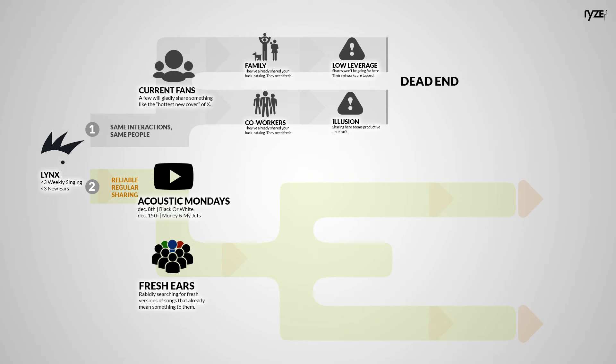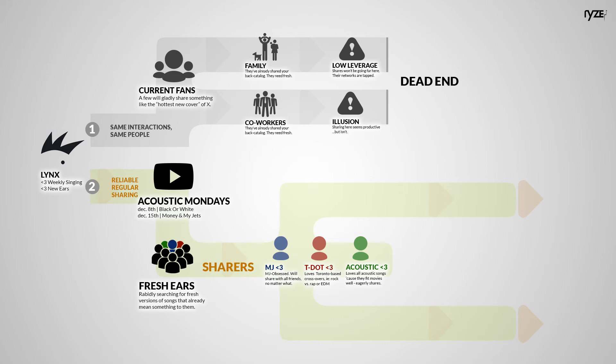That'd lead to shares. It'd give social sharers fresh ammo to show off Random Order to their friends. One acoustic cover of Michael Jackson's Black or White would attract any MJ lover to share it. Guaranteed. It'd attract any acoustic lover hungry for a simple version. And it'd attract Toronto music lovers who are happy to brag about this hot Toronto band covering MJ.